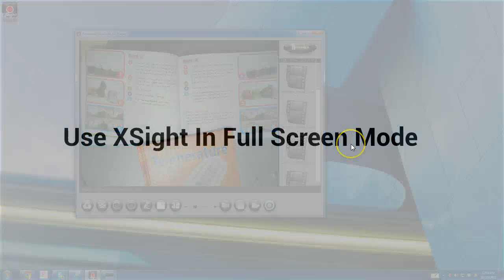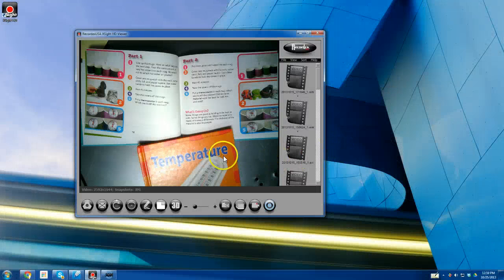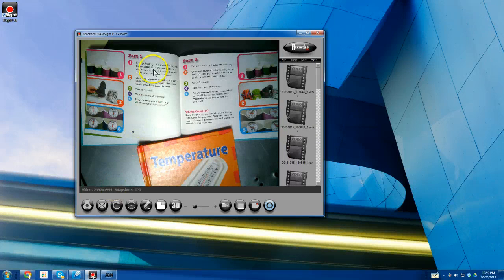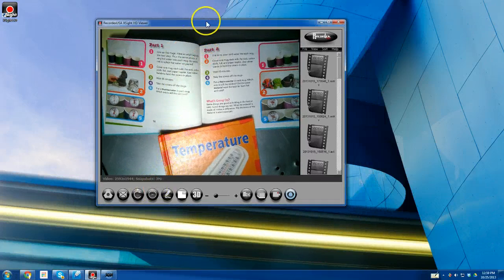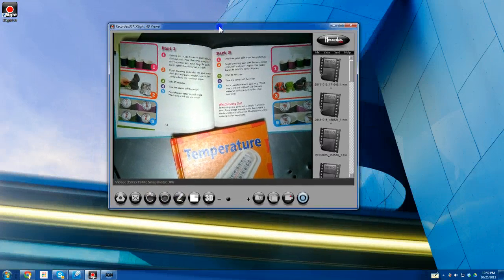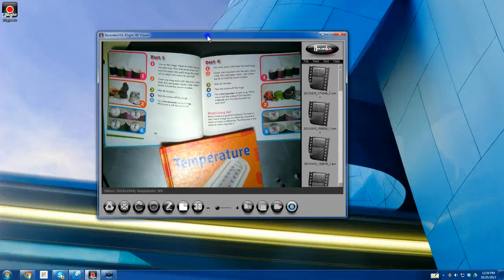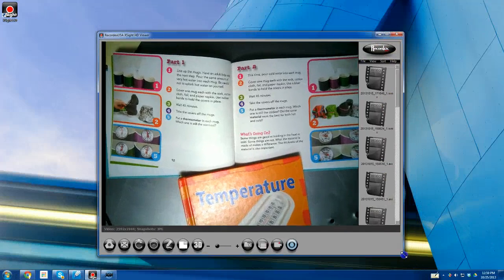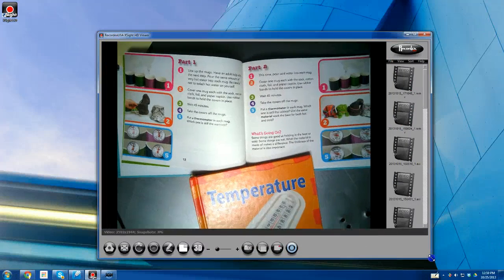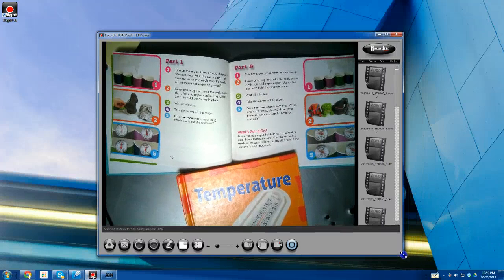This video is showing how to use Excite in full screen mode. Right now it's in windowed mode, and I can move this window around. I can also change how big it is, and the video screen will change with it — the video size.